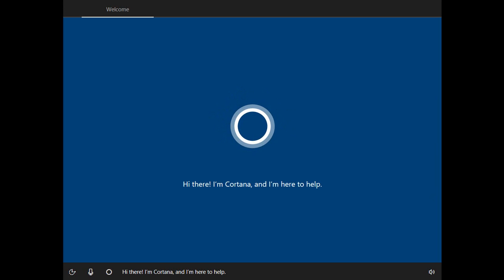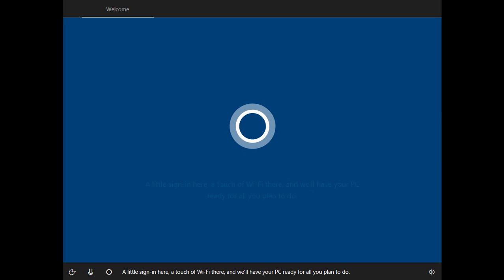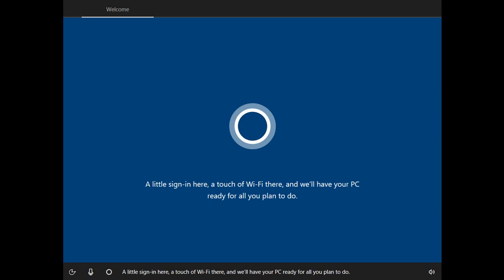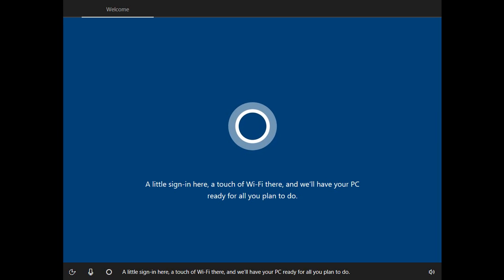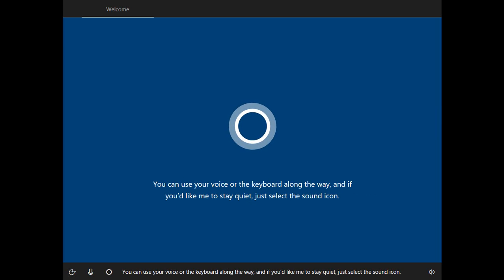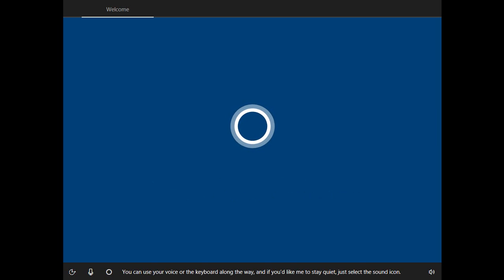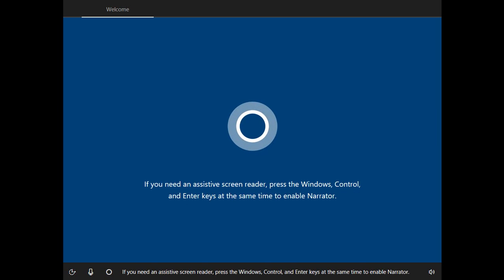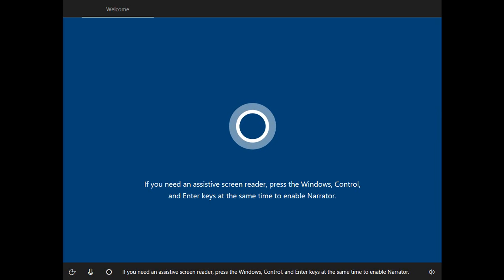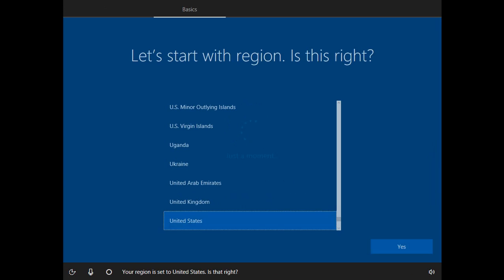Hi there, I'm Cortana and I'm here to help. A little sign in here, a touch of Wi-Fi there, and we'll have your PC ready for all you plan to do. You can use your voice or the keyboard along the way, and if you'd like me to stay quiet, just select the sound icon. If you need an assistive screen reader, press the Windows, Control, and Enter keys at the same time to enable Narrator. Okay, enough intro, let's dig in.